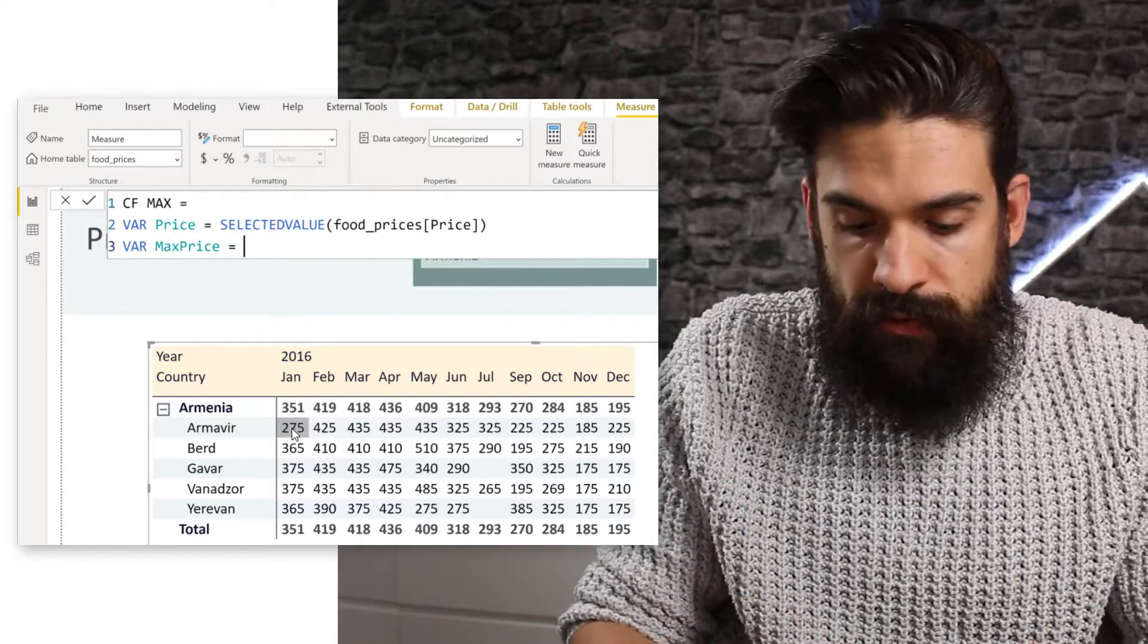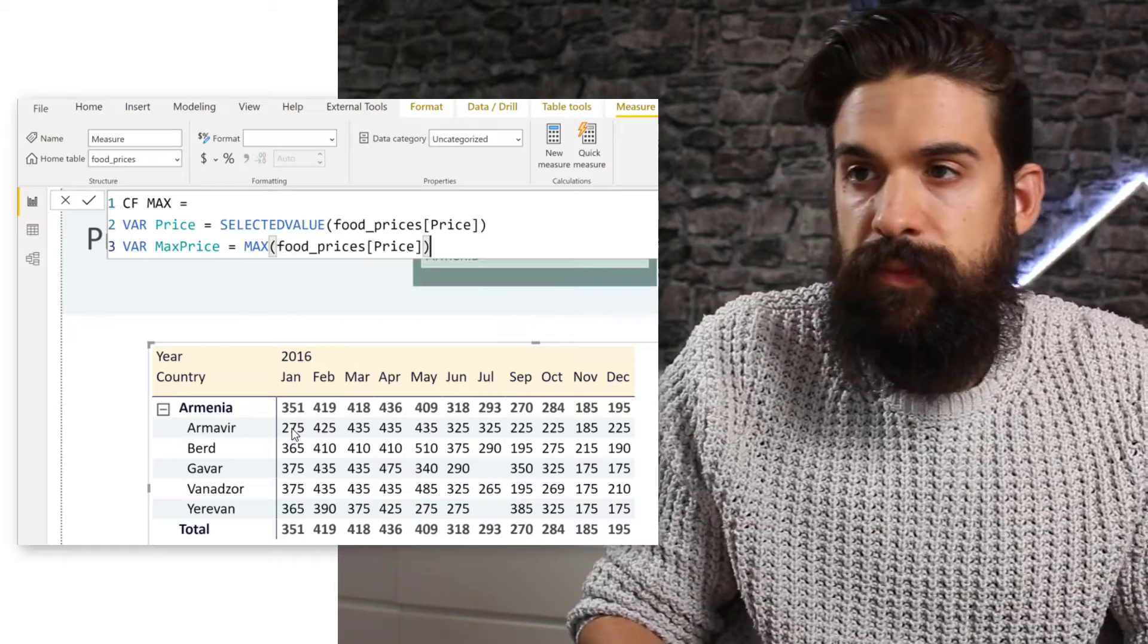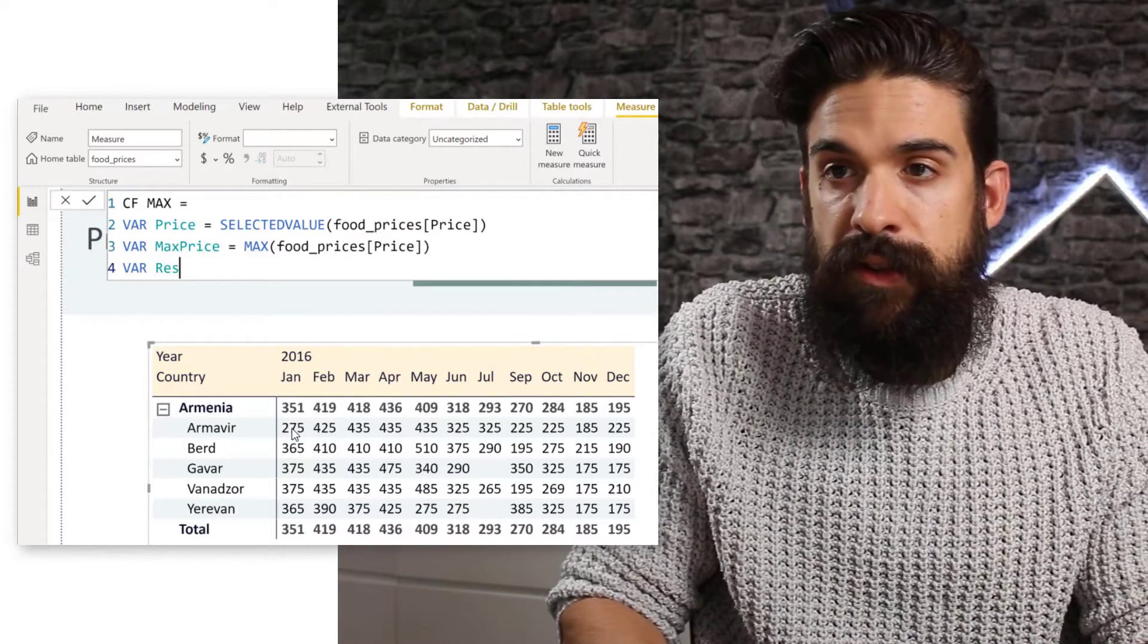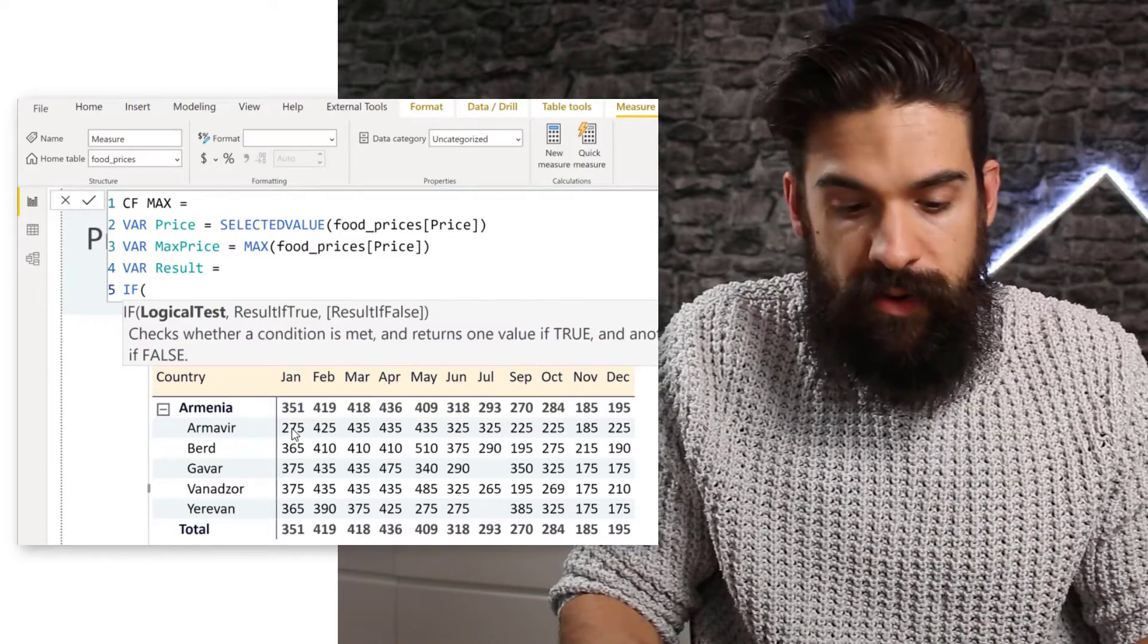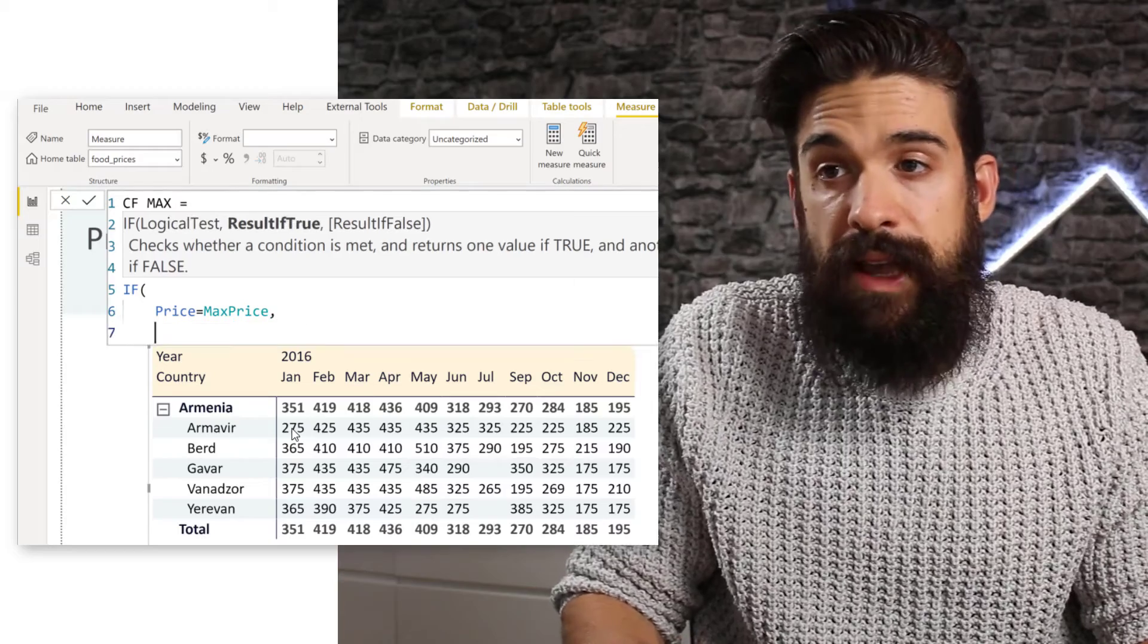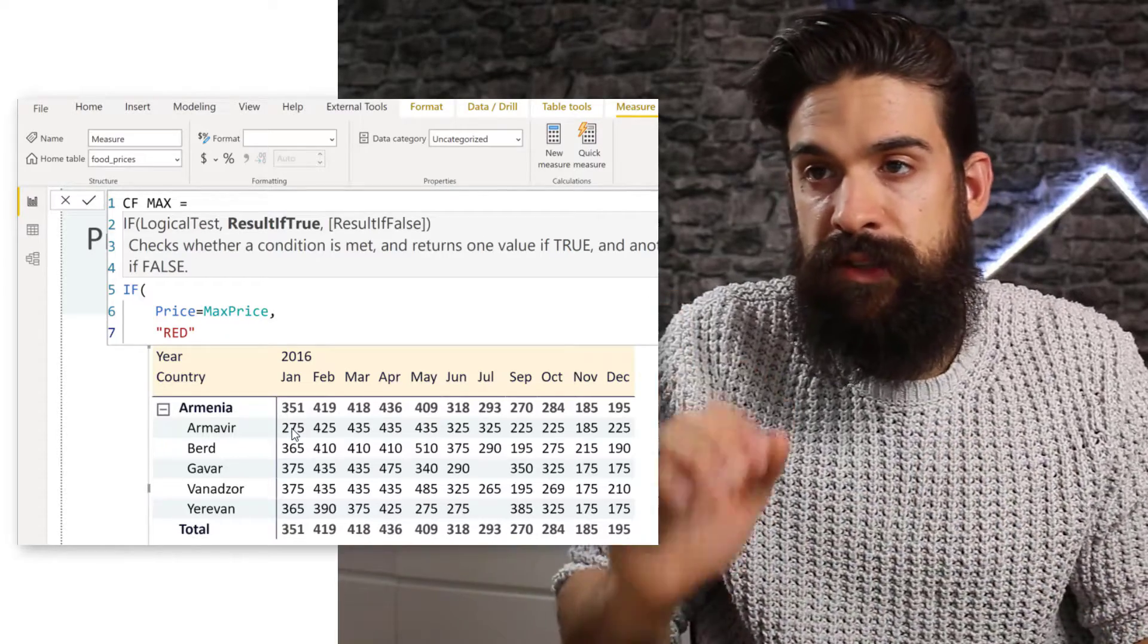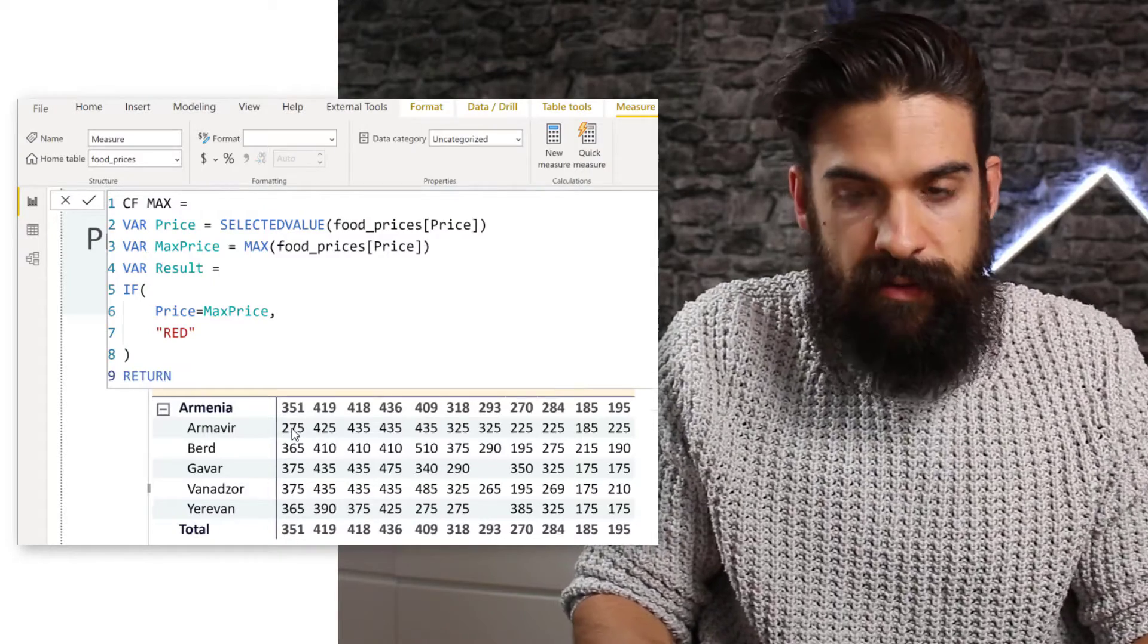And now we want to compare all of those prices to the maximum. So let's create another variable for the max price. And over here, I could use a function like max. And I want to take the maximum of the price. So now that we have these two variables set up, now it's time to compare them. So we can create another variable for the result. And here let's write an if statement. So if, and then the price equals the max price, then I want to return the color red. And otherwise nothing. So we just specify what needs to be returned when it's true. Now let's enter a statement there and then return the result.